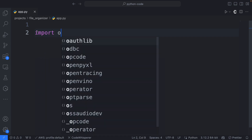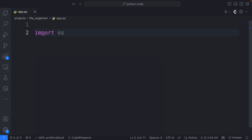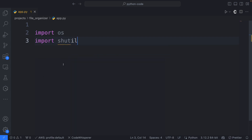So let's go ahead and import OS. The OS module allows us to do all sorts of things — low-level functions that we can use. And then I'm also going to import the shutil module as well. This module provides a number of high-level operations on files and collections of files. It's very useful for copying, moving, renaming, and deleting files and directories. So it's going to be great for exactly what we want to accomplish in this project.